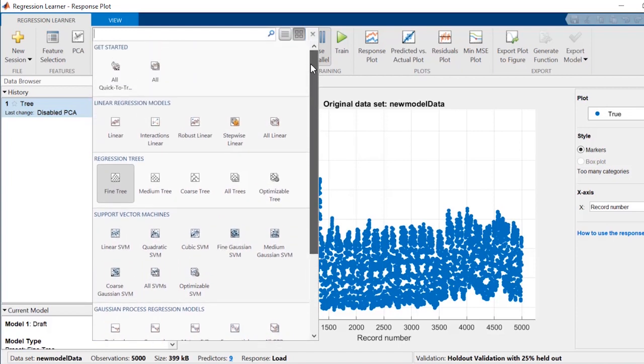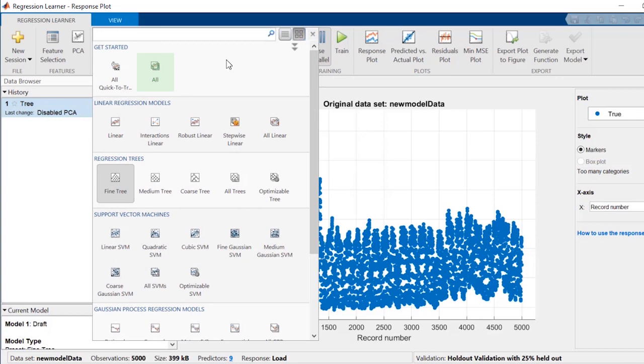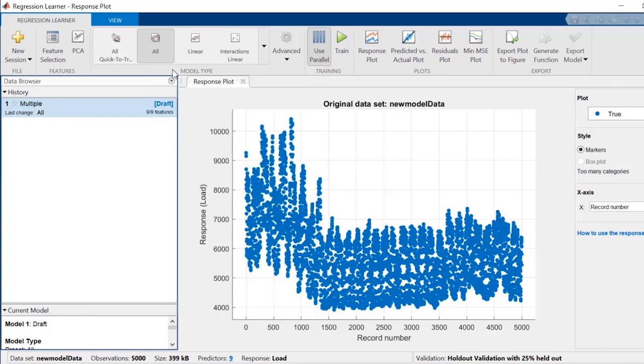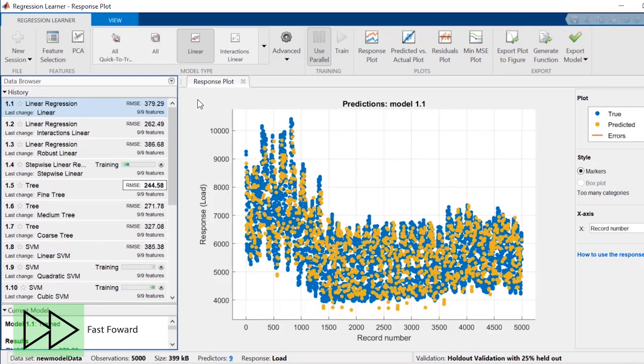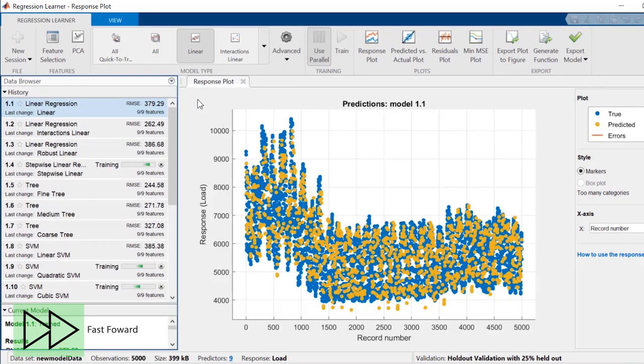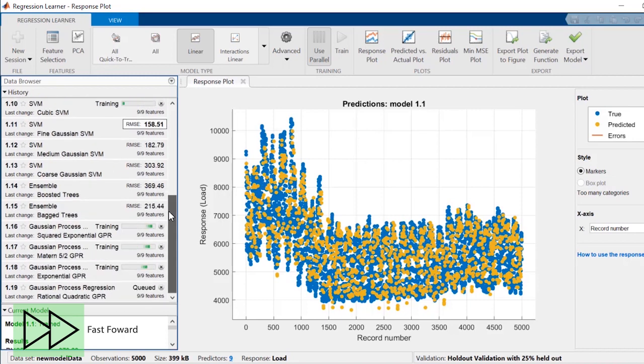If you already have an idea of what kinds of models are best suited for your data, you can train them one by one or select a group of models to train. If you're unsure, just select them all. Start training and look at the one that gives you the best initial performance.